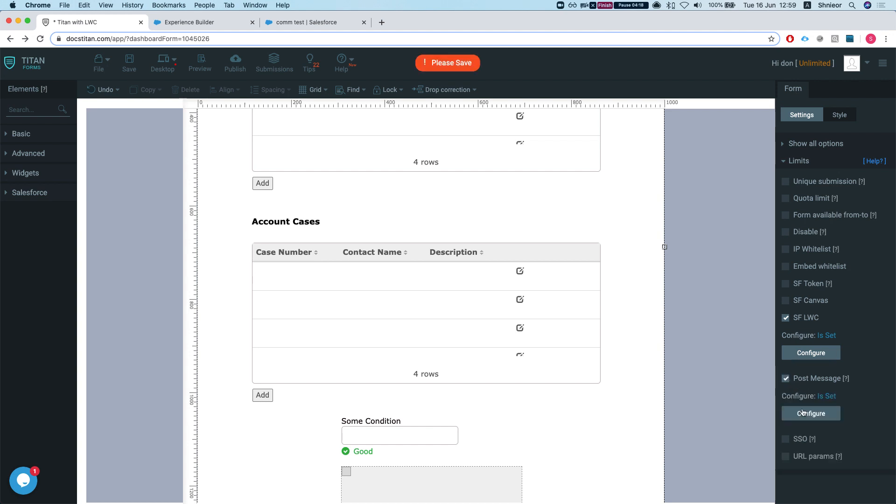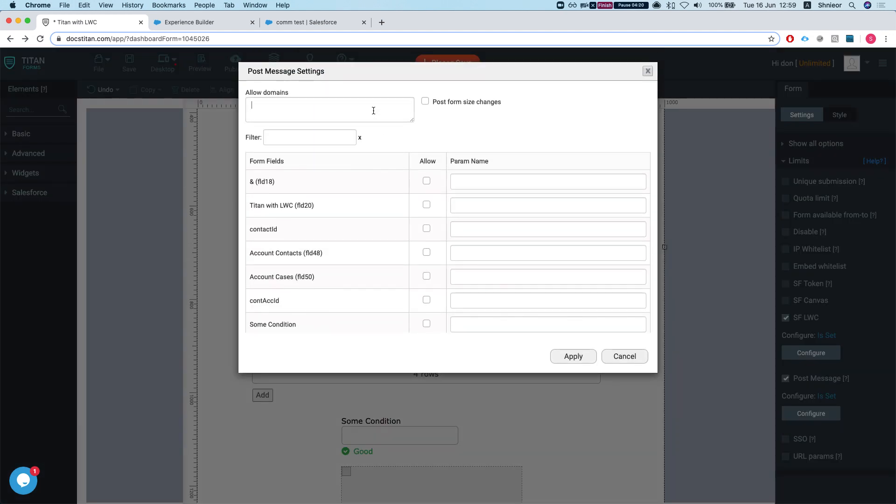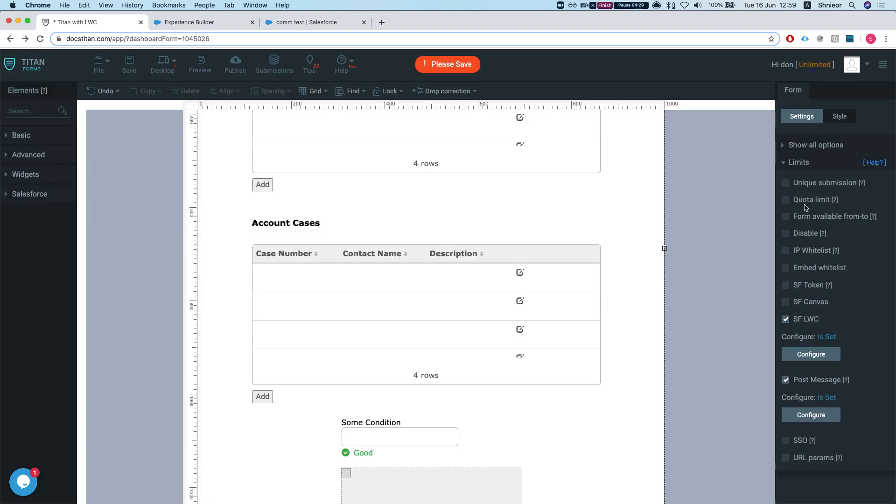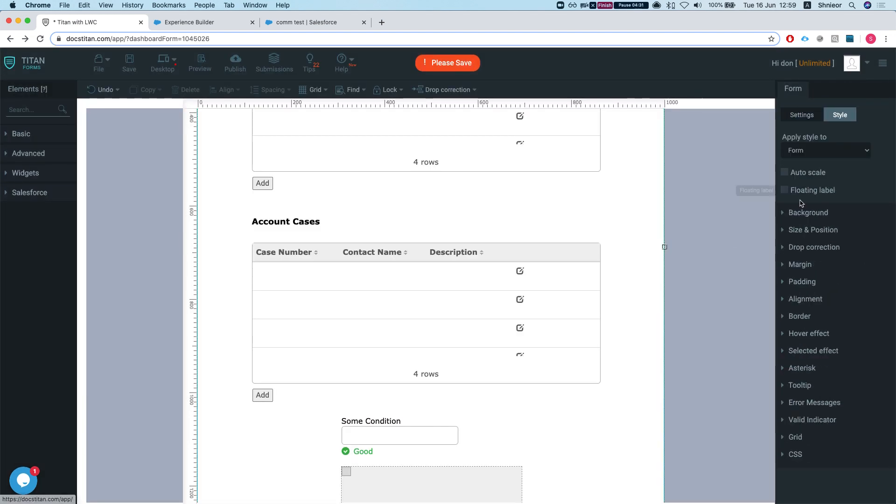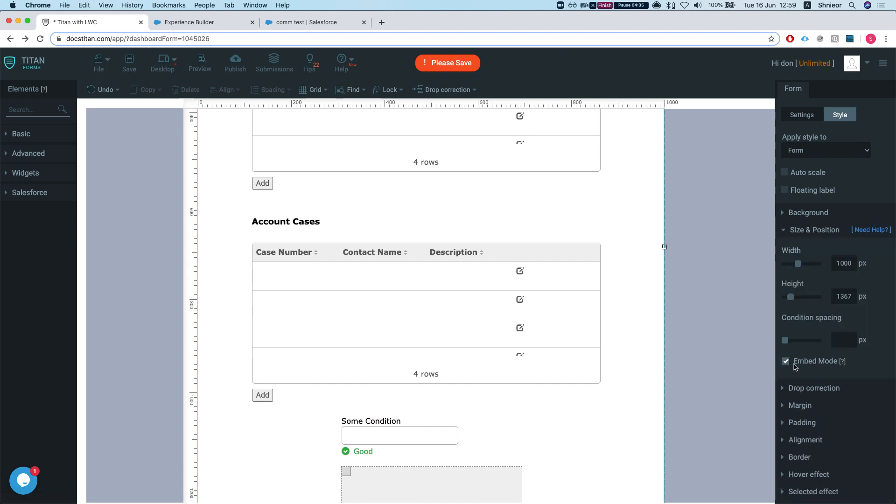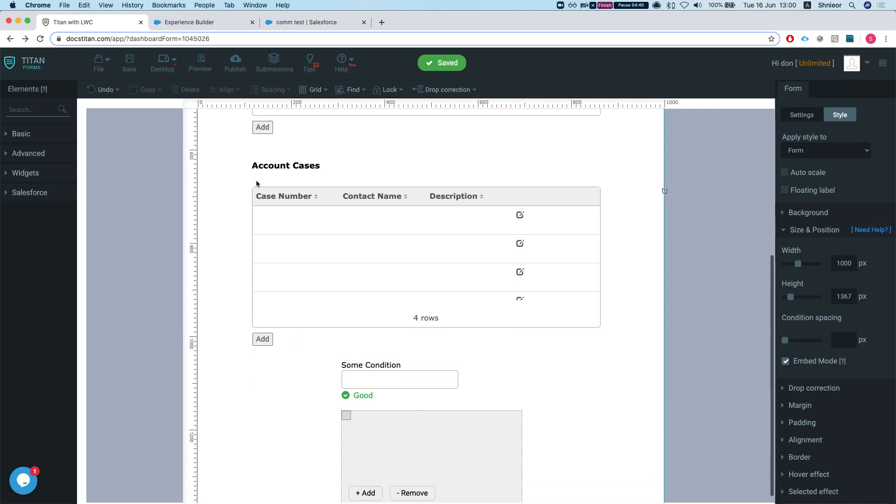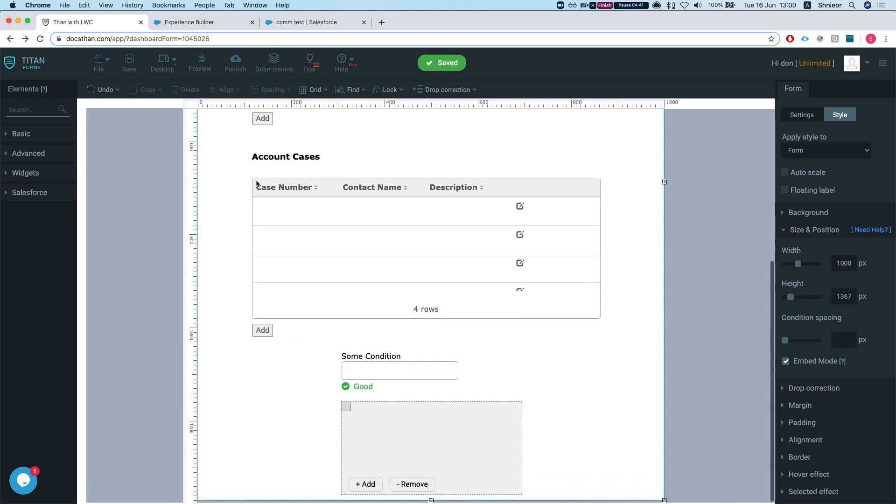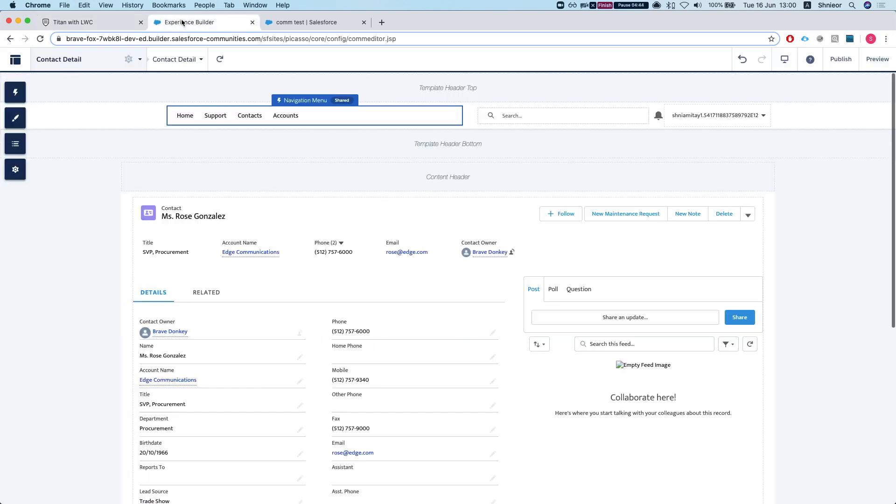We're going to take the post message and what I'm going to say is allow domains. In my instance, I'm going to allow all domains. I'll take the post form size changes. The only thing I have to make sure is that my form style, size and position embed mode is checked as well, just to give it some more better visibility.